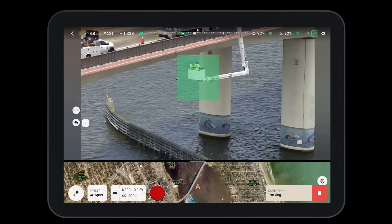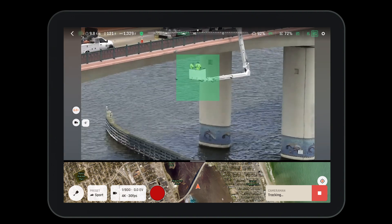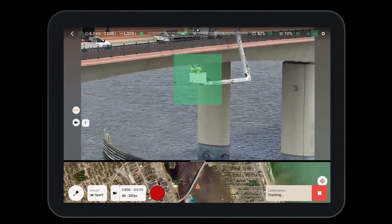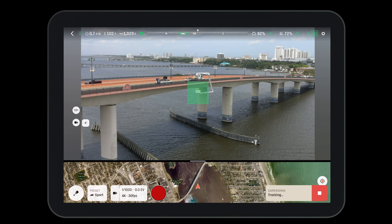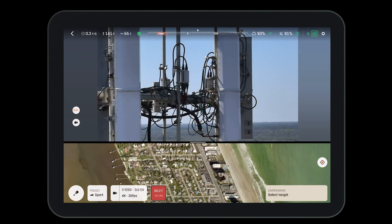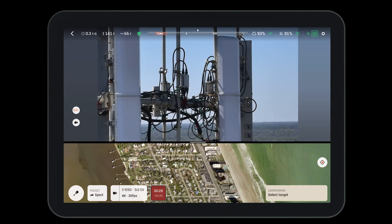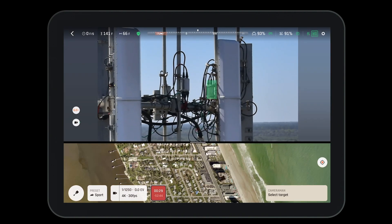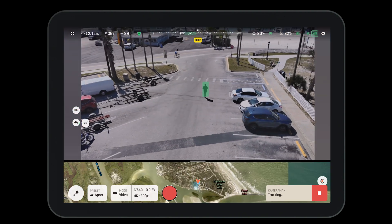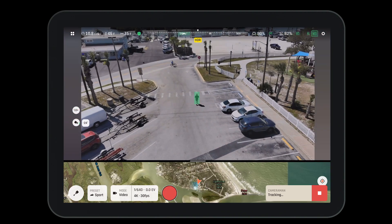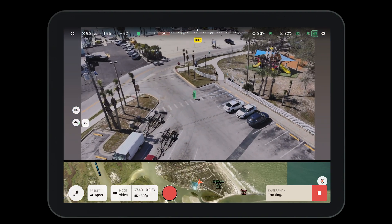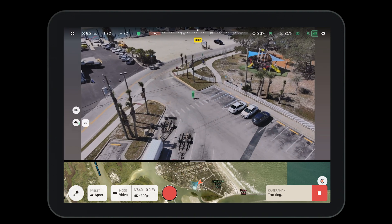Cameraman mode is a revolutionary tool that not only helps us get great cinematic shots, but can assist us in manual inspections. This tool can allow us to select individual assets to further inspect. Cameraman mode allows us to track both moving and stationary objects.